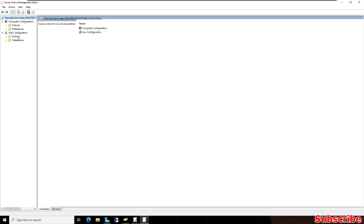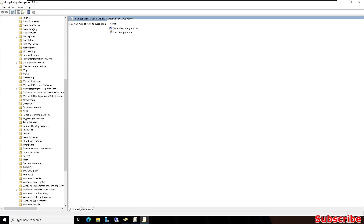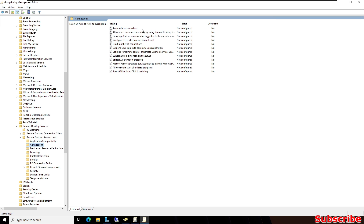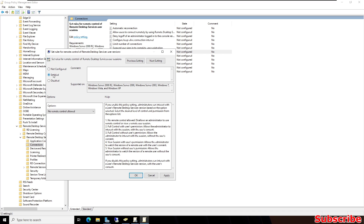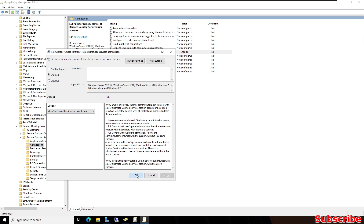Under Computer Configuration, expand Policies, expand Administrative Templates, then expand Windows Components. Scroll down to Remote Desktop Services, expand it, then expand Remote Desktop Session Host and click on Connections. On the right side you can see 'Set rules for remote control of Remote Desktop Services user sessions'. Double-click it, click Enable, and in the Options below select 'View session without user permission'.